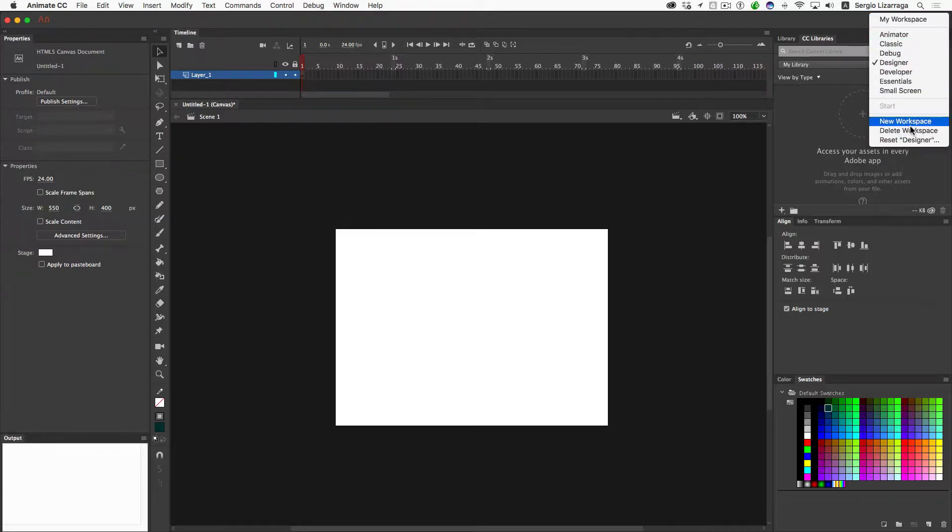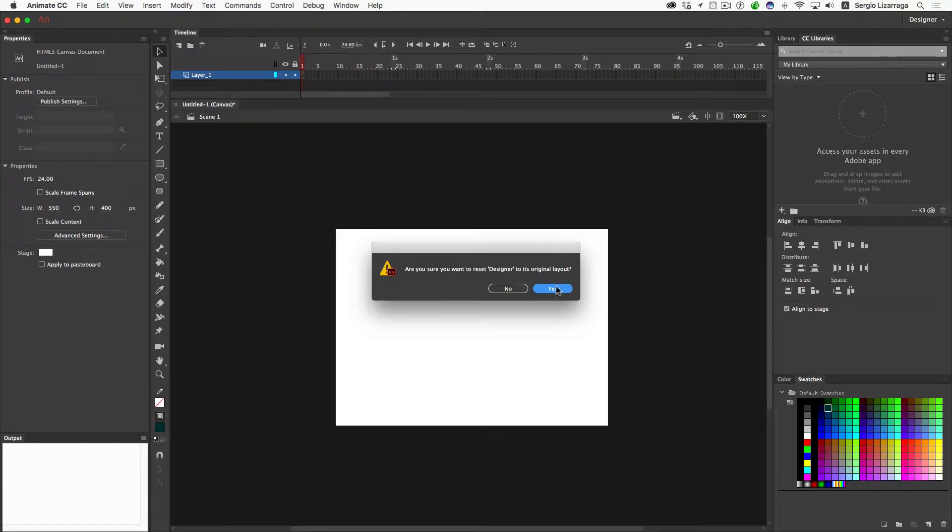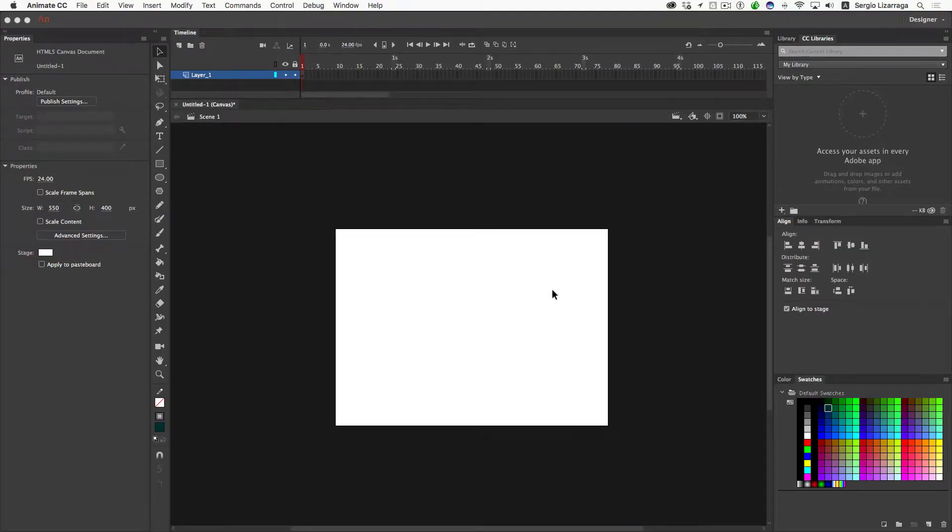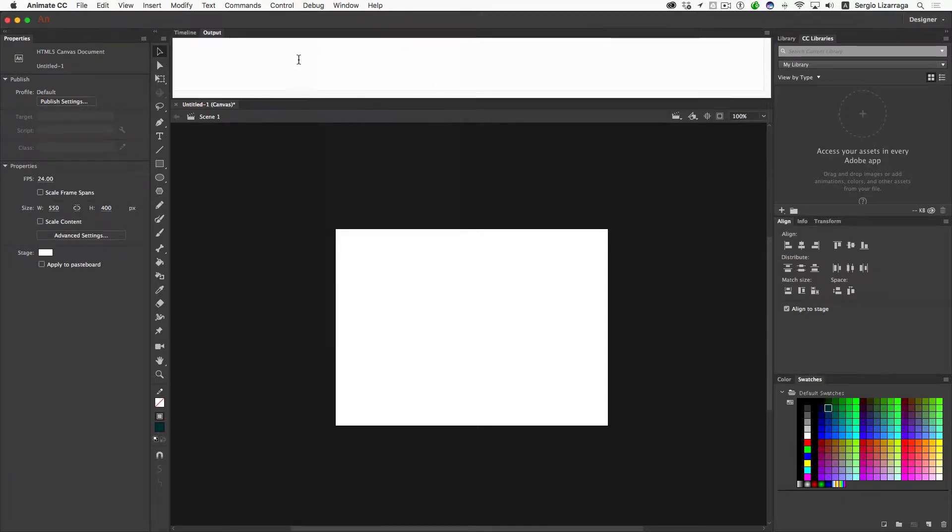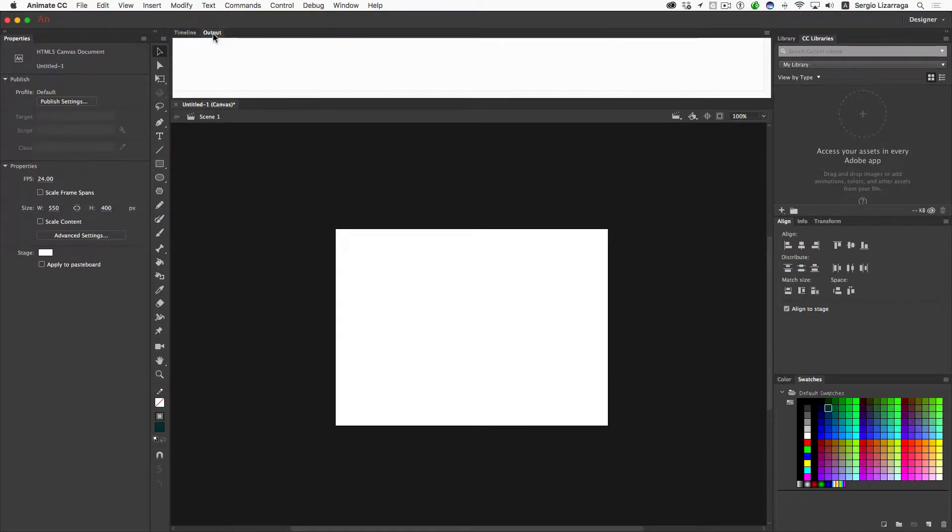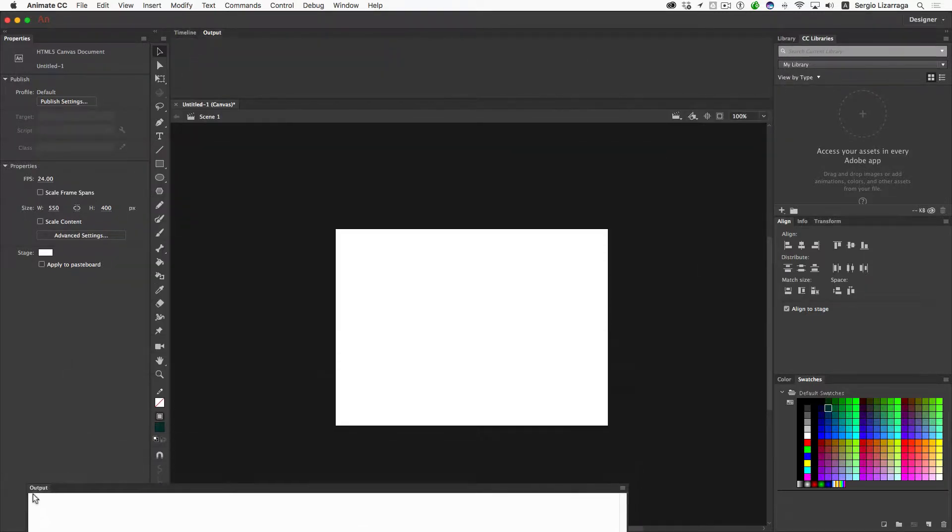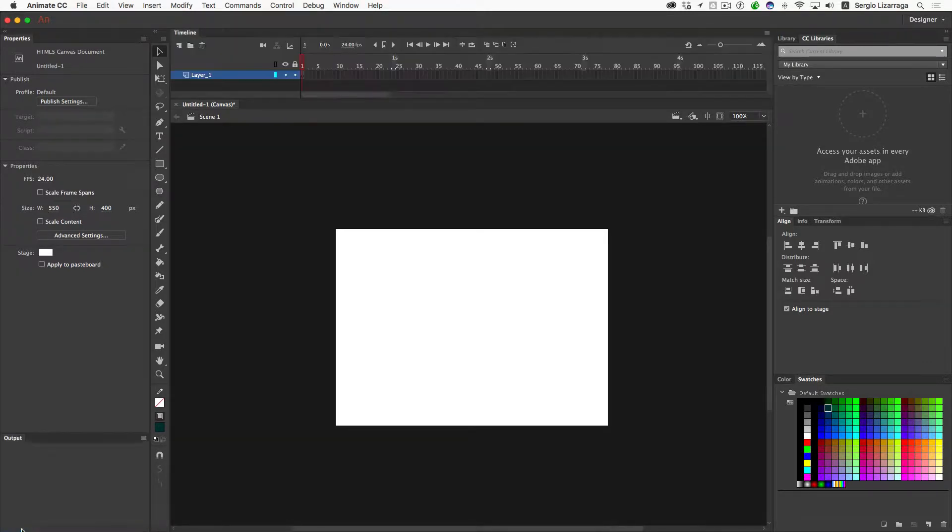I'm going to do a Reset Designer and reset everything. If I go to the window drop-down menu and open up my output window, it's going to cover up my timeline. I find that to be a little annoying because it's constantly hiding it. I've got to go unhide it to get back to it.